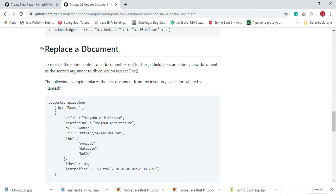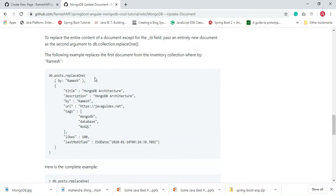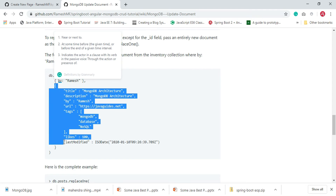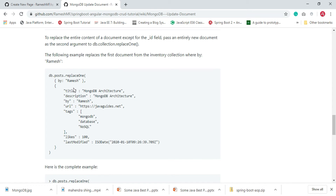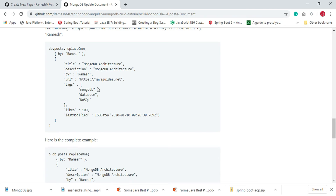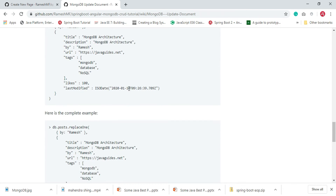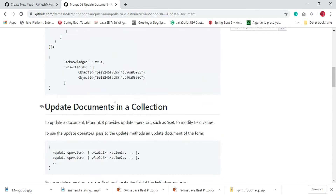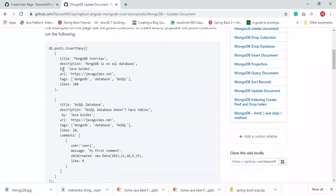Now let's look at how to replace a document. Here is the replaceOne method on the posts collection. We are replacing the document with the field 'by: Ramesh'. The replace method will replace the entire content of the document except the underscore-id field. Let's see this example in action using the MongoDB shell.